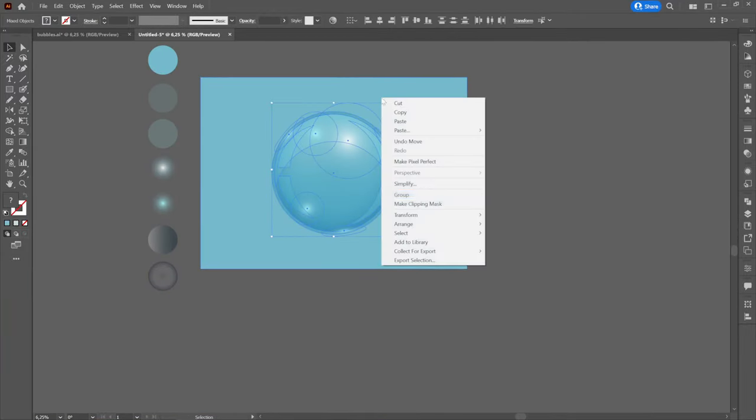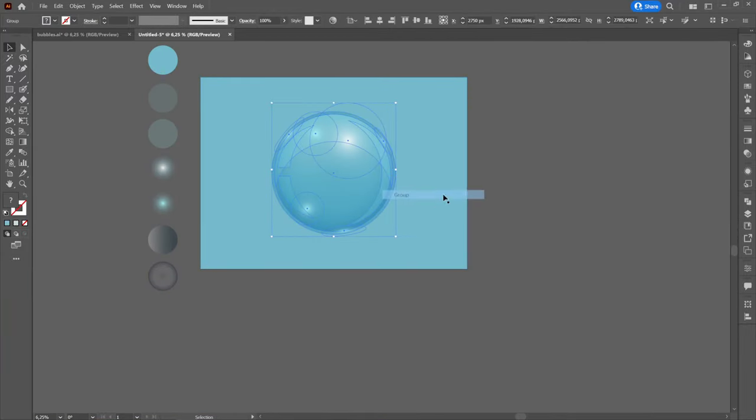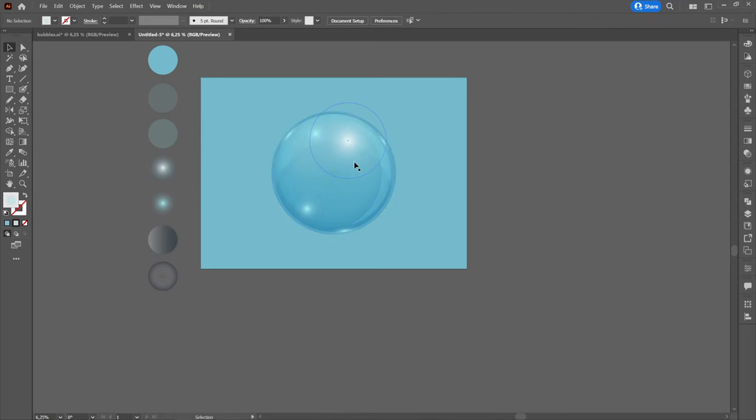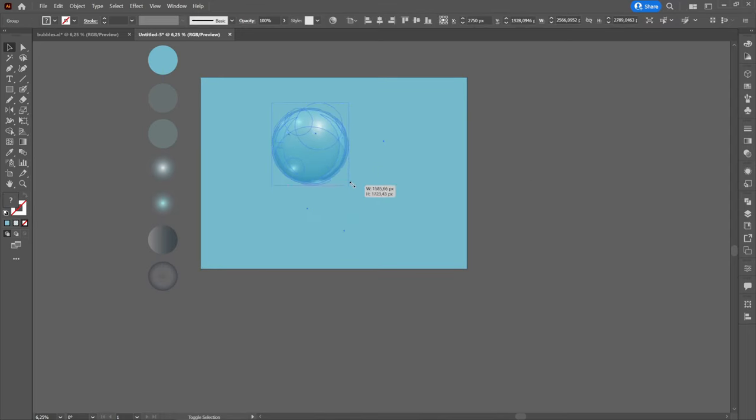After we have finished creating the water bubble, we will group it and then we can create copies of it that we will place either next to or above the original one.